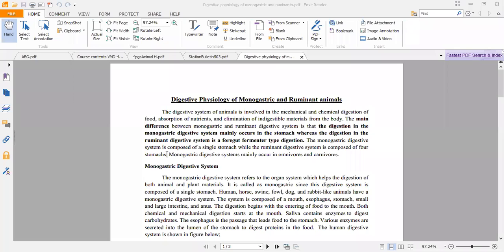The digestive system of animals is involved in the mechanical and chemical digestion of food or feed, absorption of nutrients, and the elimination of indigestible materials from the body. The main difference between monogastric and ruminant digestive systems is that digestion in monogastric animals mainly occurs in the stomach, whereas digestion in ruminants is a four-gut fermenter type. The monogastric system is composed of a single stomach, while the ruminant system is composed of four stomachs.